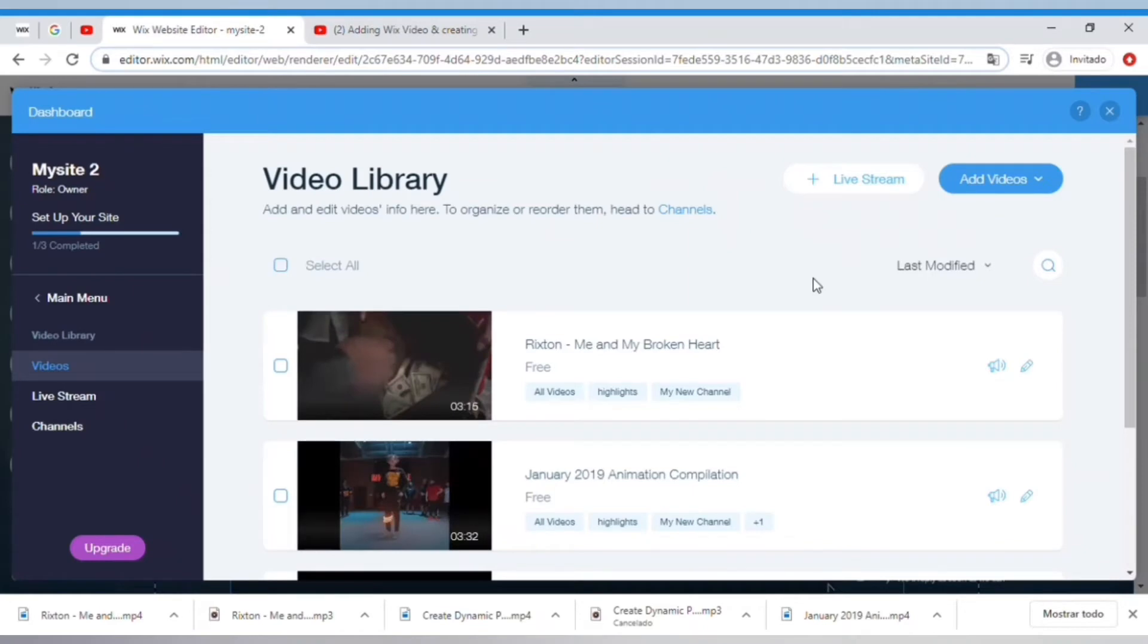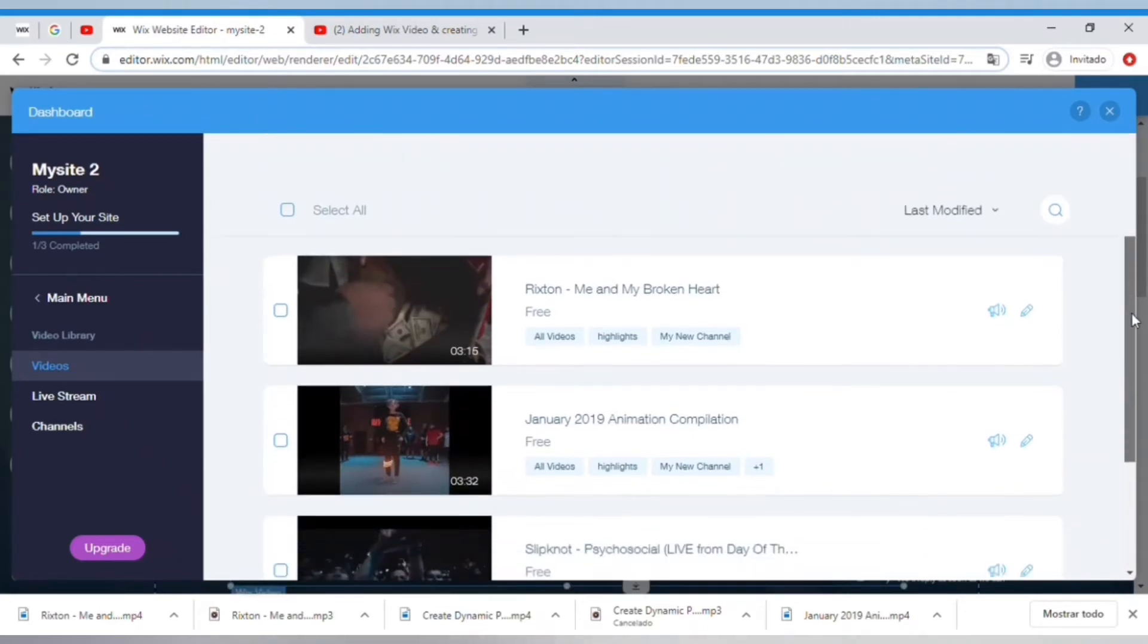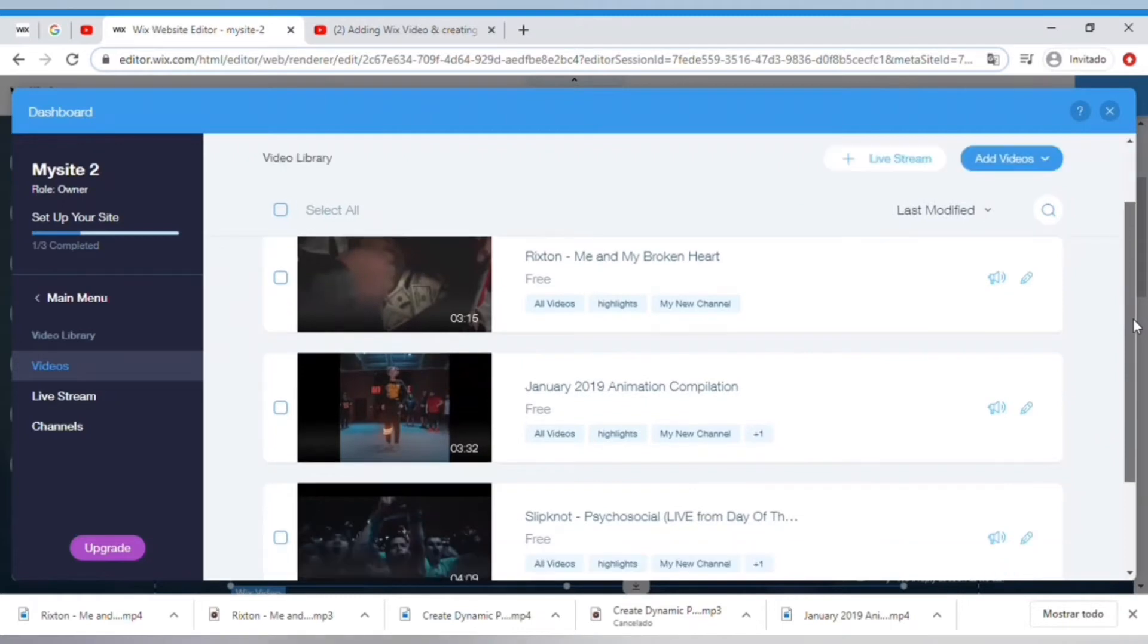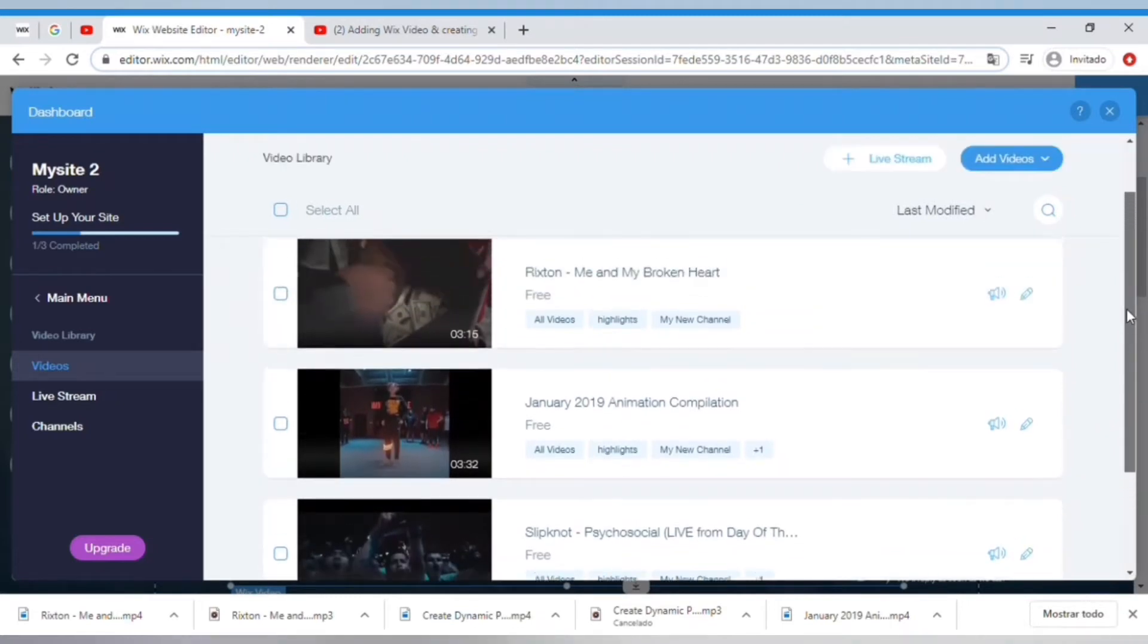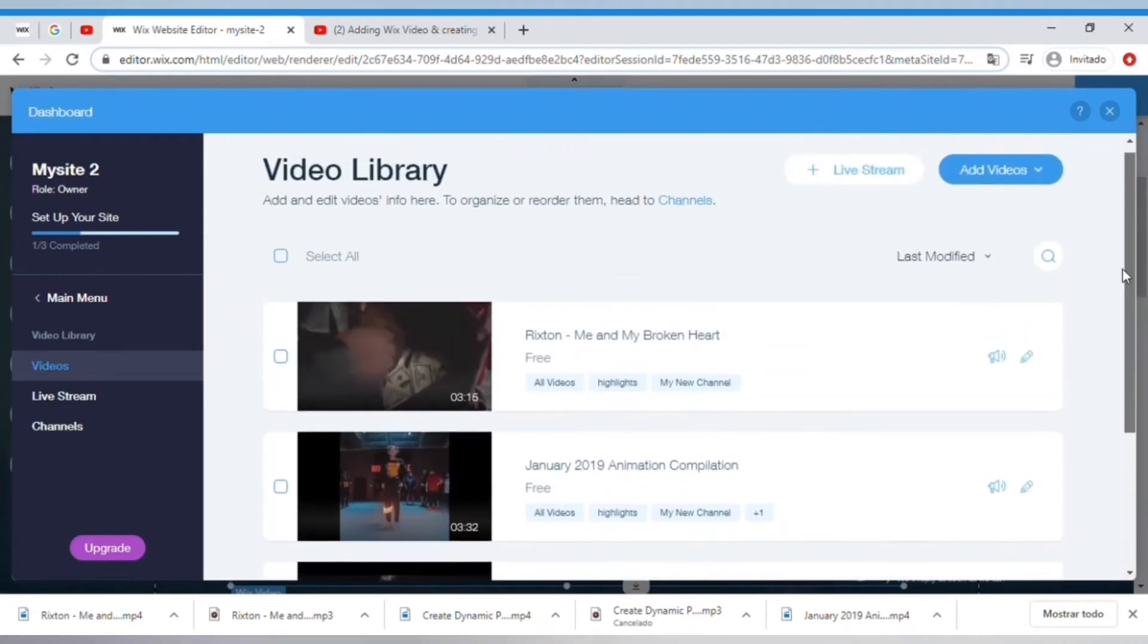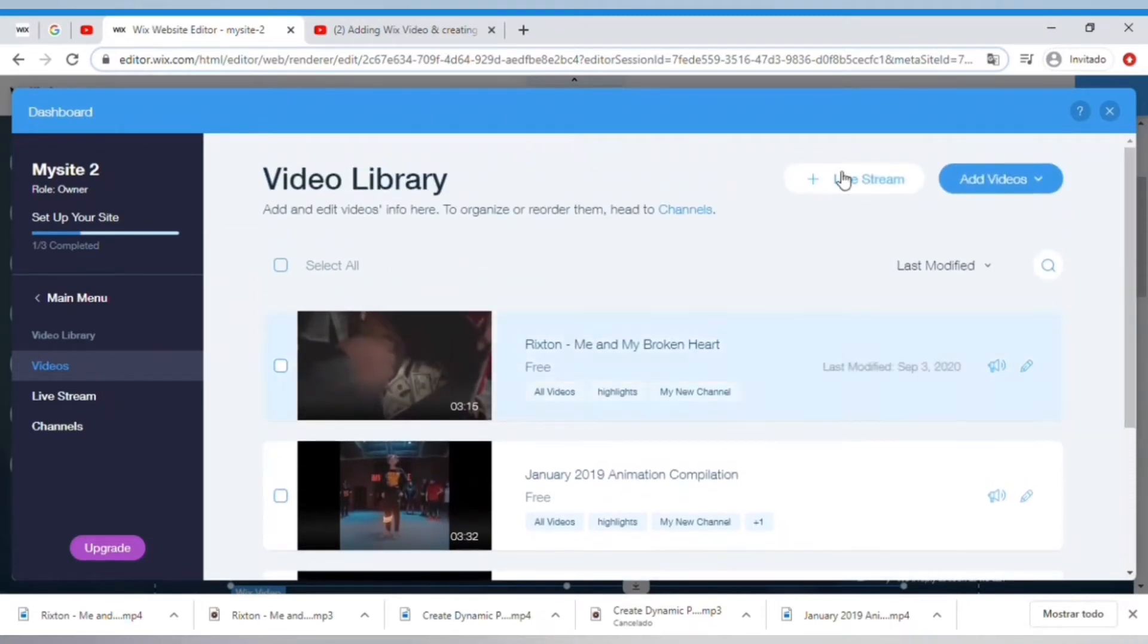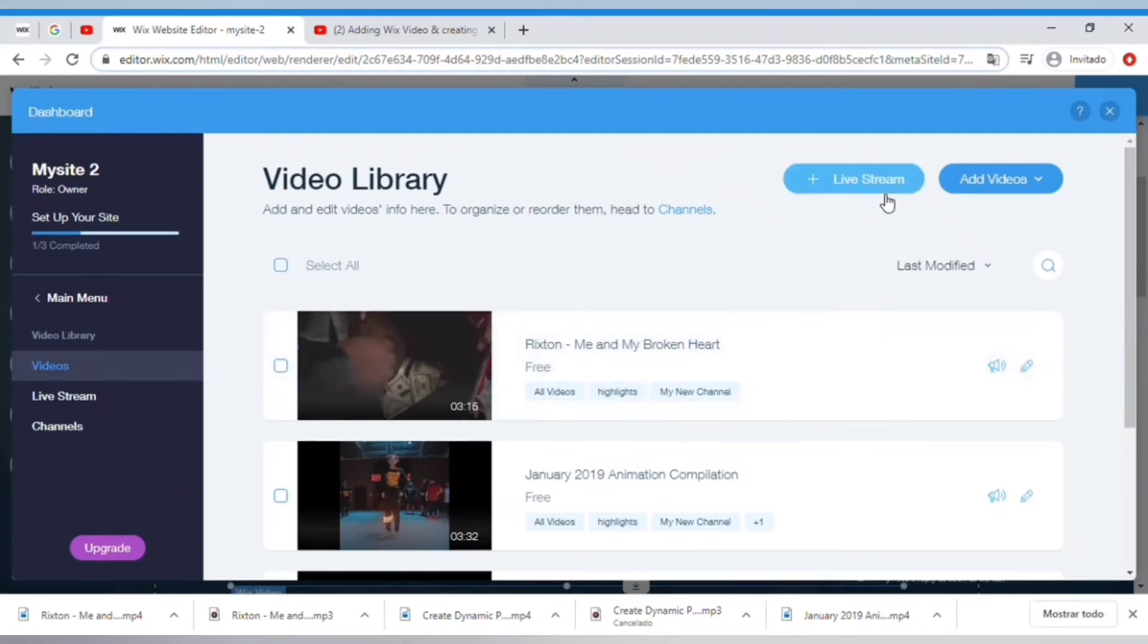So here is my video library. Here is my video library and this is also a video that I've linked from YouTube, so I can select videos this way.